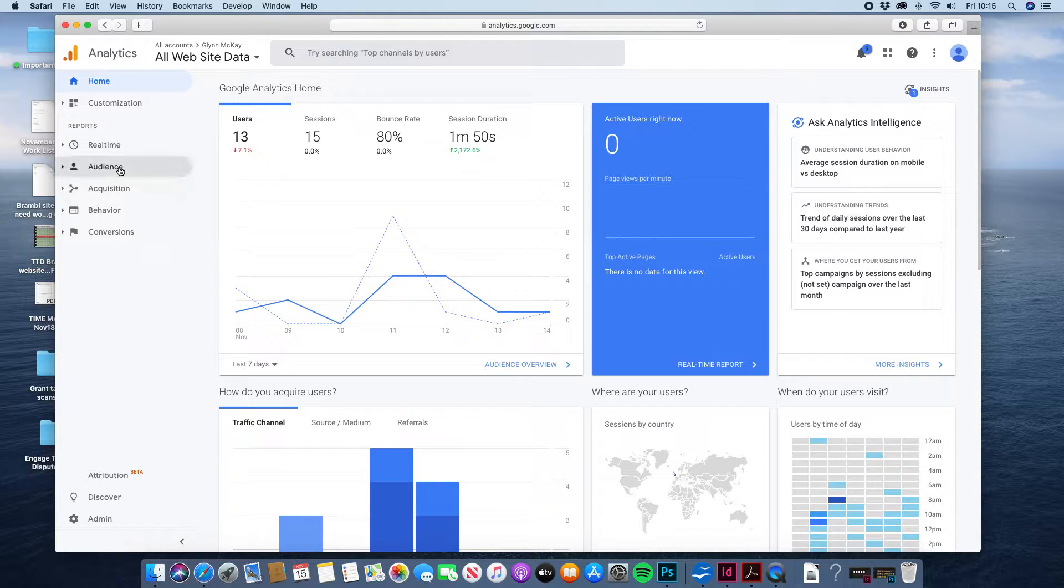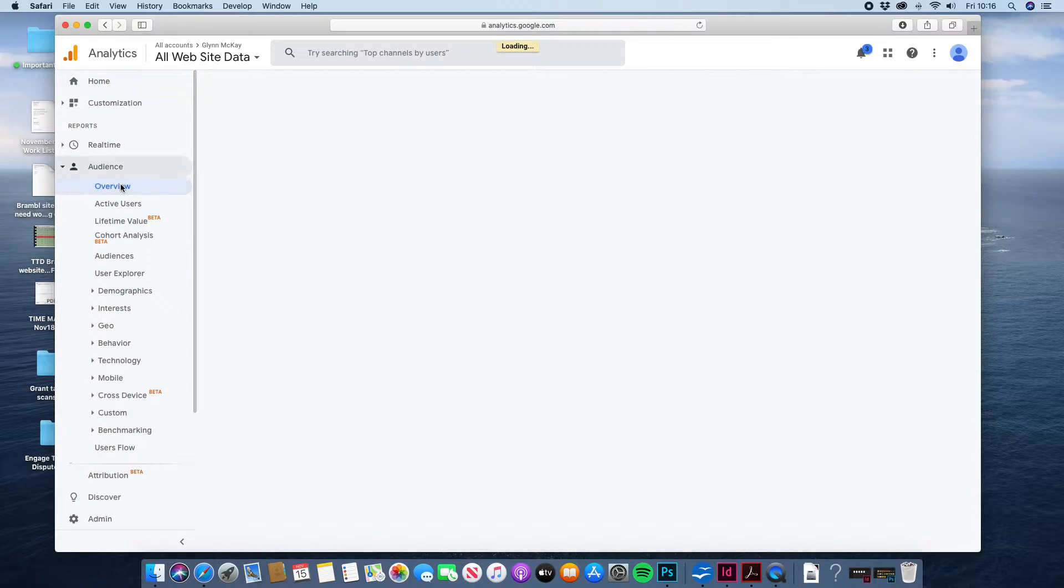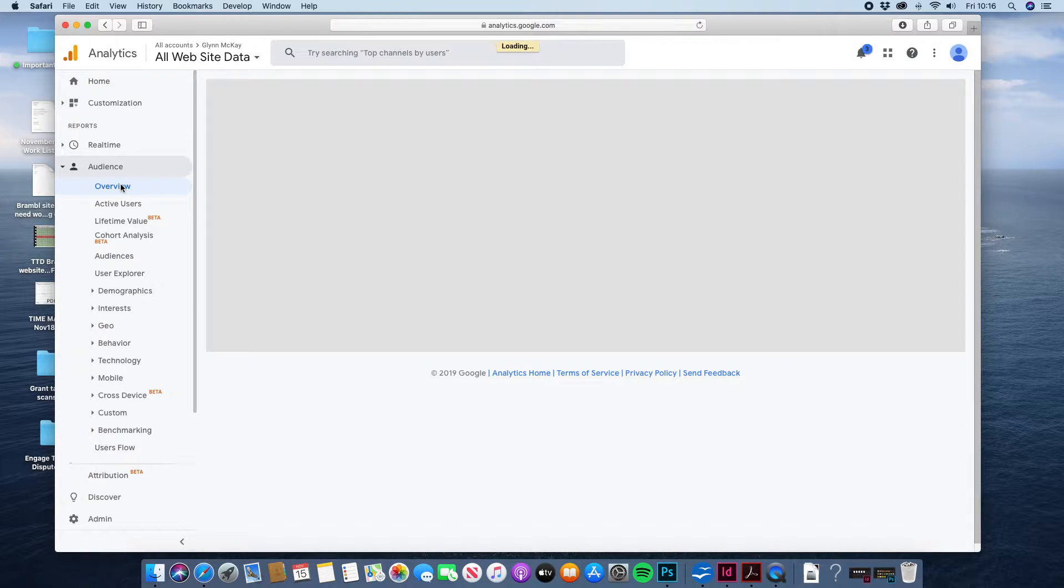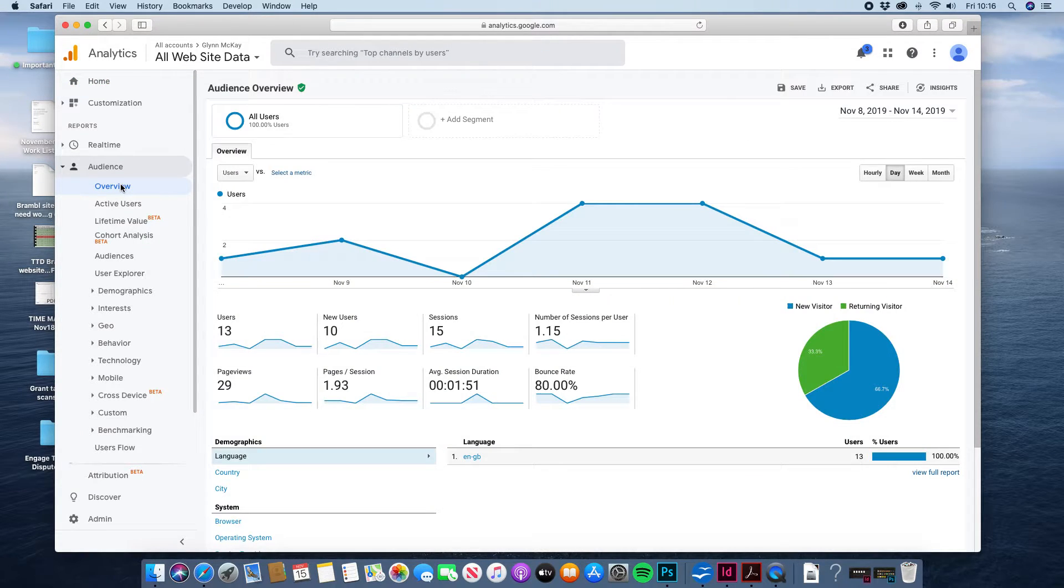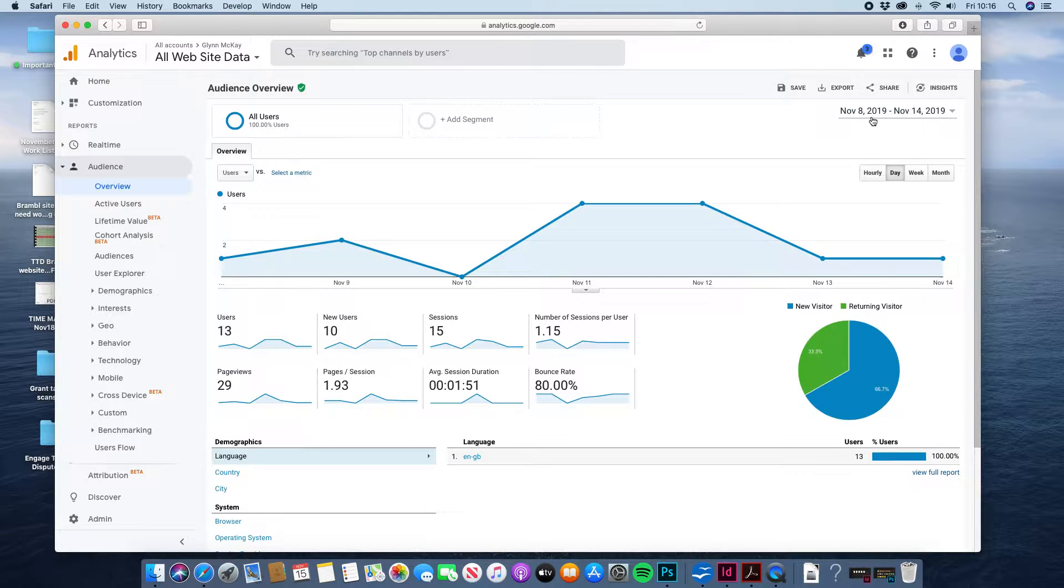The first one to look at is the audience and if you hit the overview that will give us an overview of your traffic and hits. It does that for a small period of time which isn't always very useful.